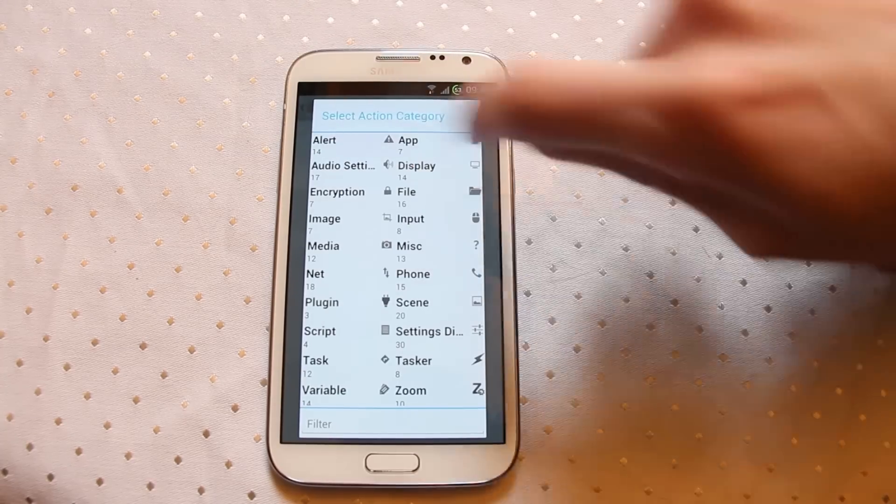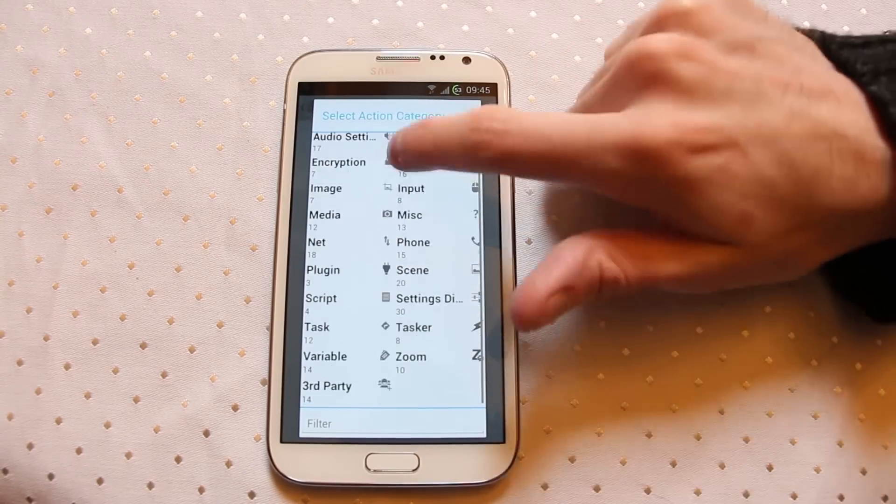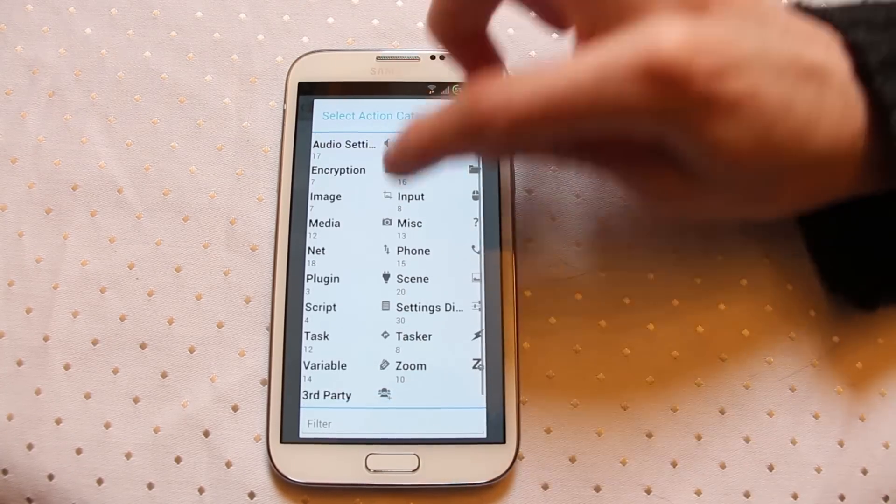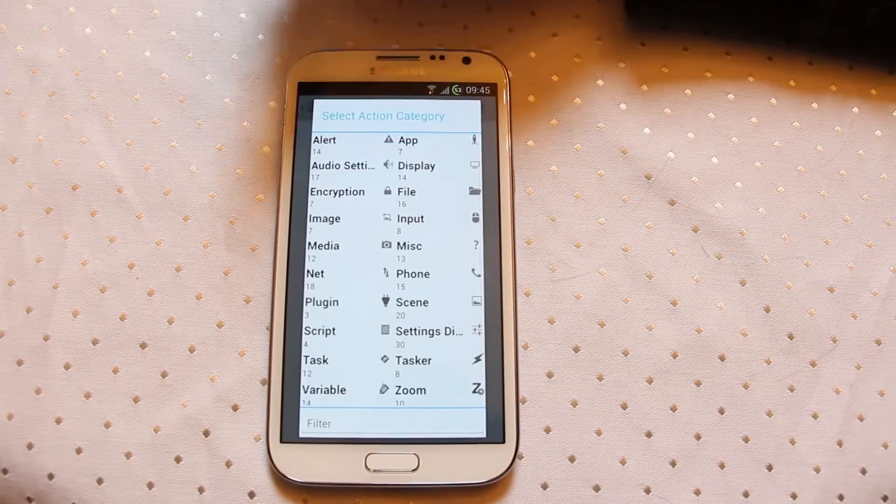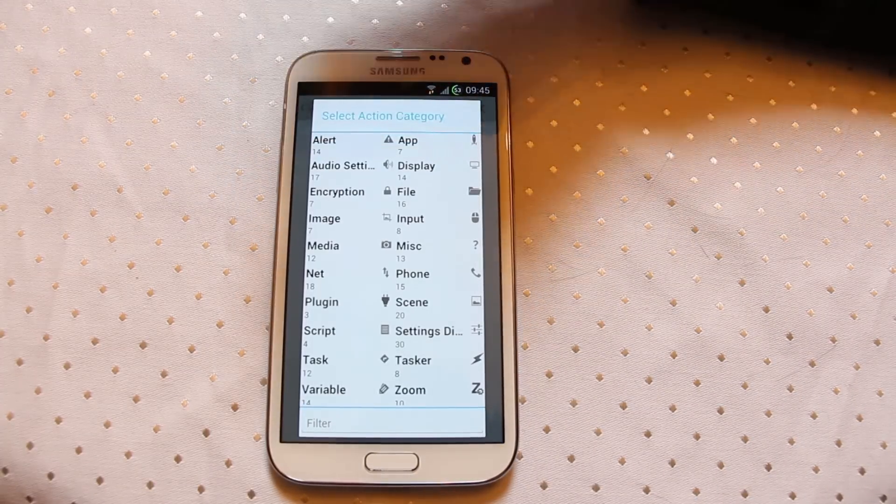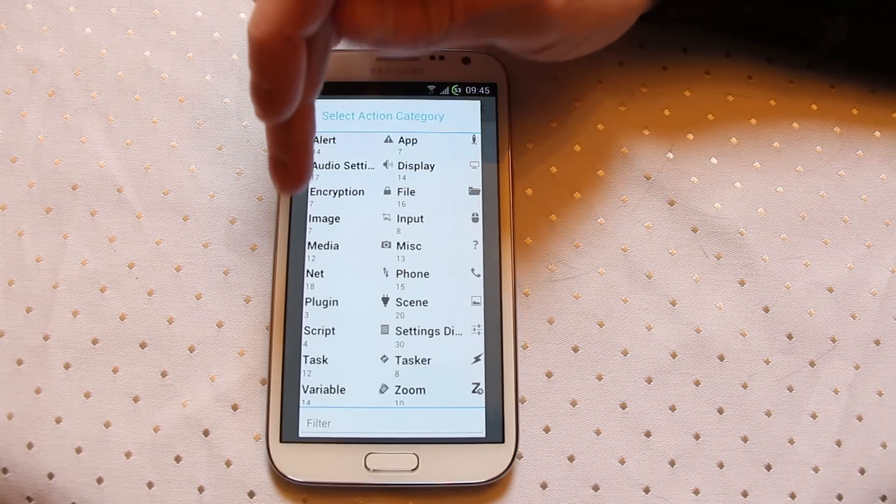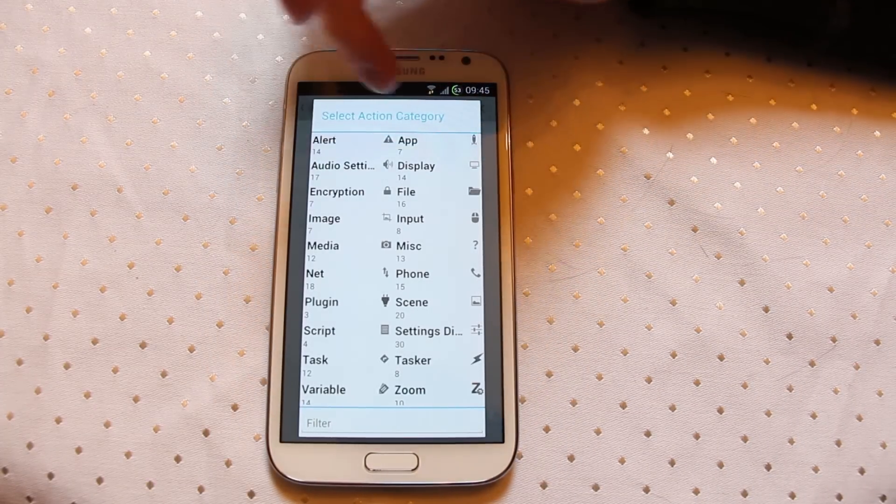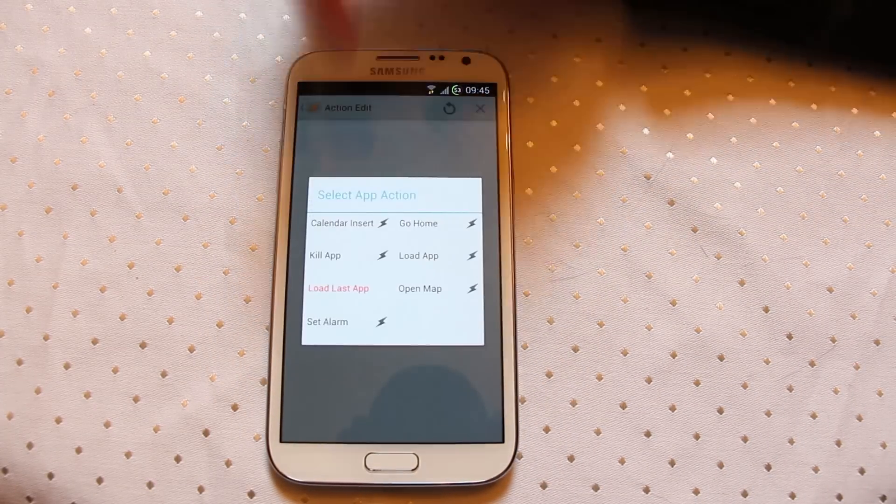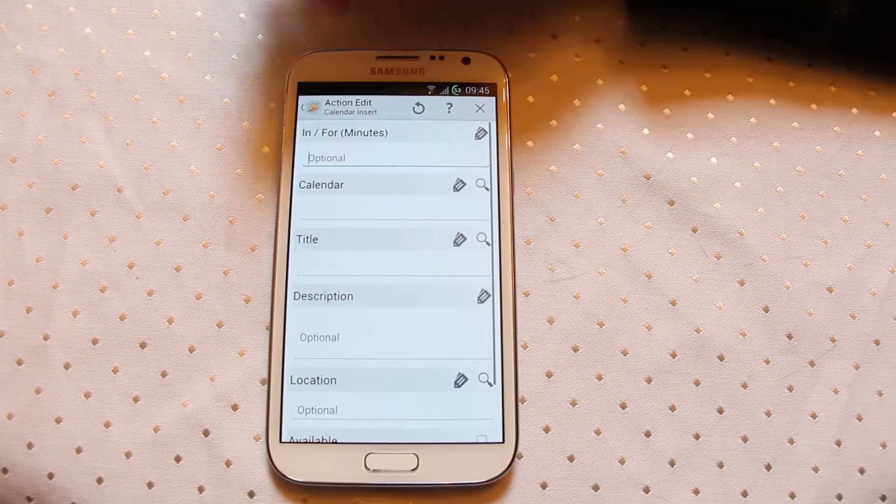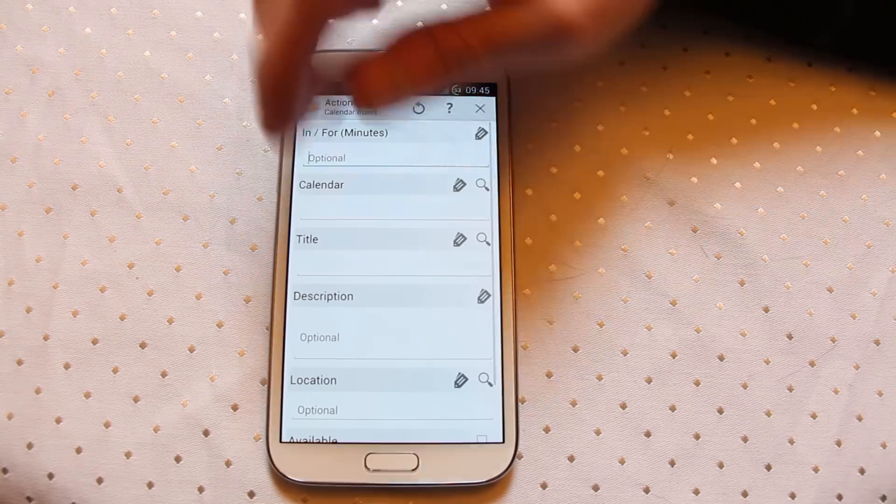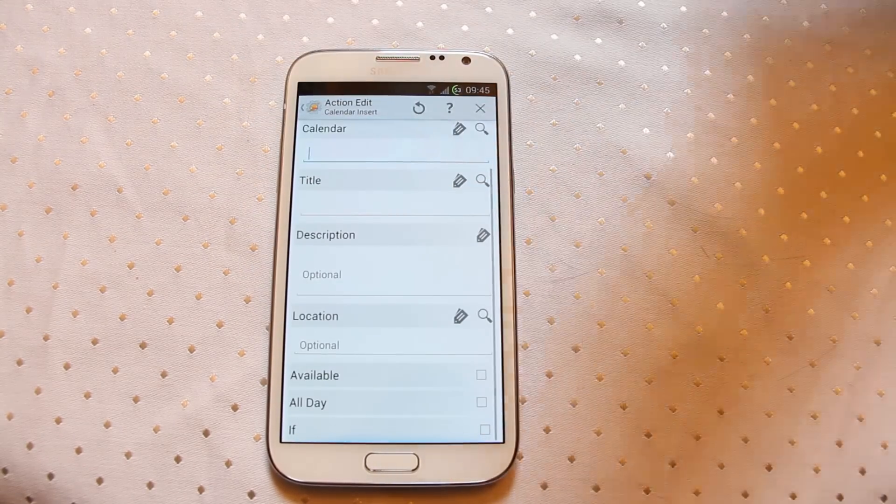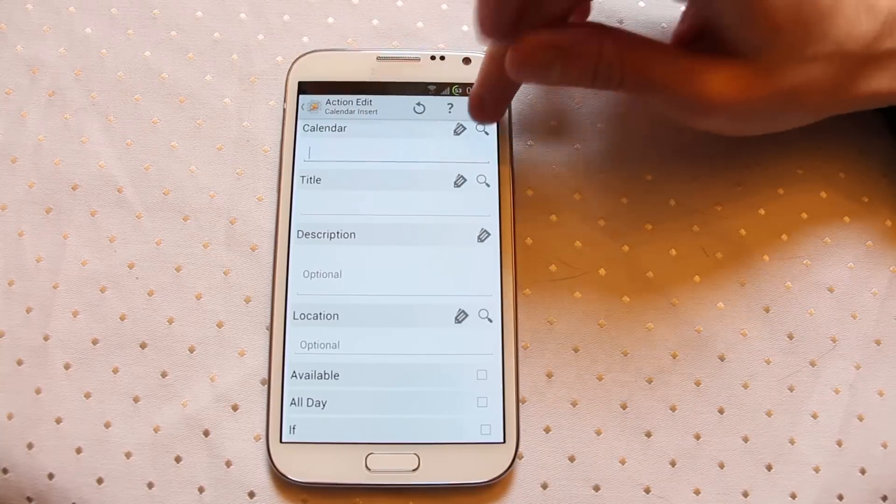We do still have this app tray, this action tray which is still a little bit fugly. Hopefully this will also be given an update before the final app is released. But you can go into that, calendar insert. You see everything just looks so much better than it did before.